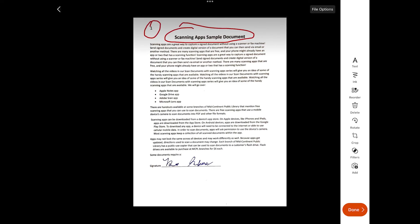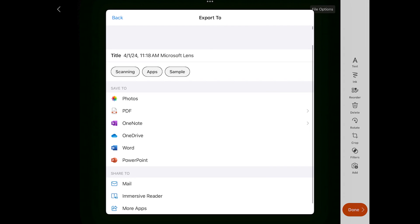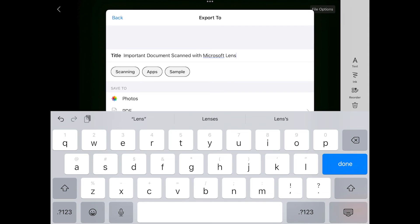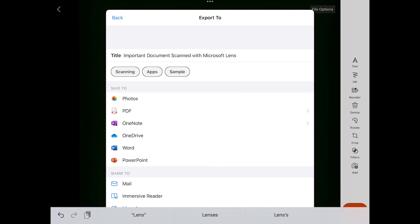If there is a specific page of this scan that I want to delete, I can always select the delete trash can icon from the right-hand side. Once I have modified the document in all the ways that I want to, I can select Done to save it. From this screen, I can rename my document — all I need to do is tap the auto-generated title and name it whatever I need. Then I have multiple options for saving. The first I will show you is PDF, which is a very common document type.